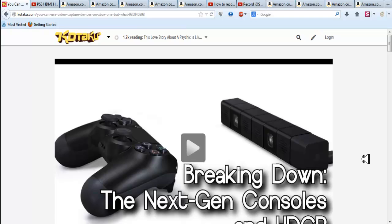The PS3 came out in 2006, YouTube came out in 2005. Sony didn't see that YouTube was going to be a big deal with the gaming community.